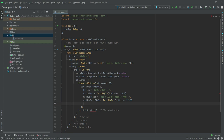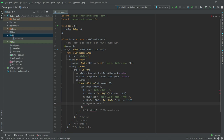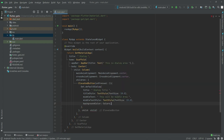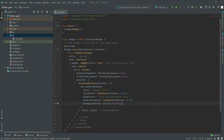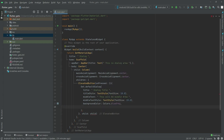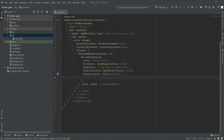Now we will set the background color — Colors.blueGrey. Then we will set a radius to make it look better, so write radius and set it to 80.0.